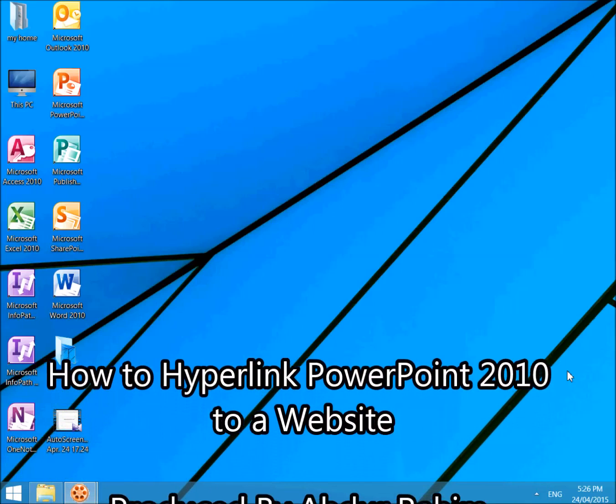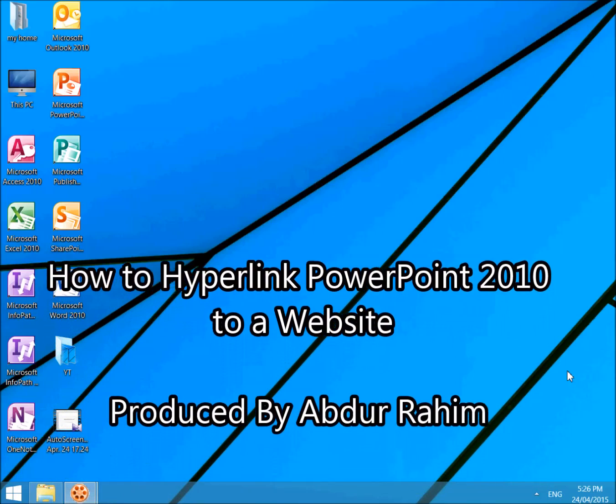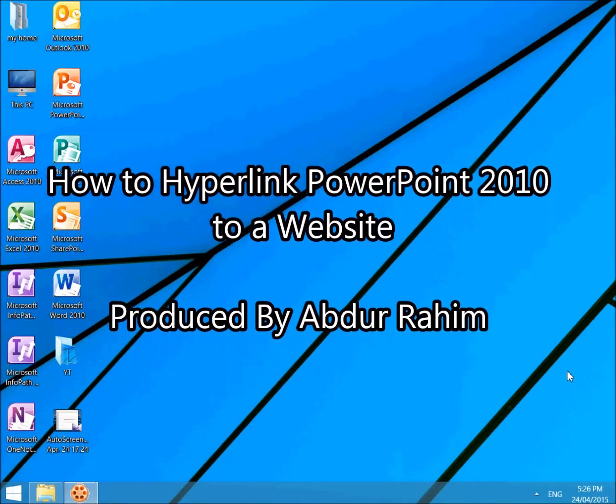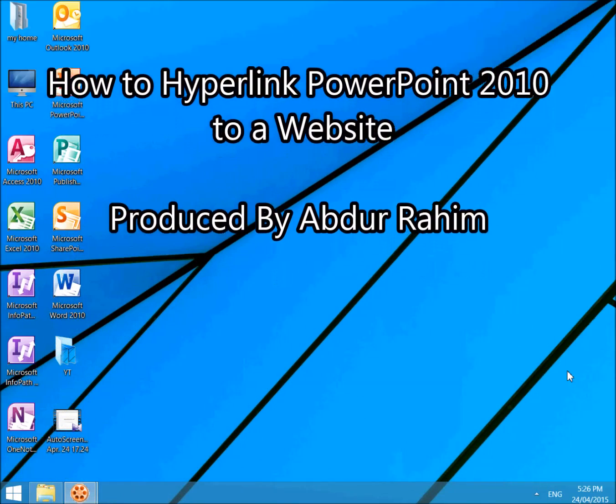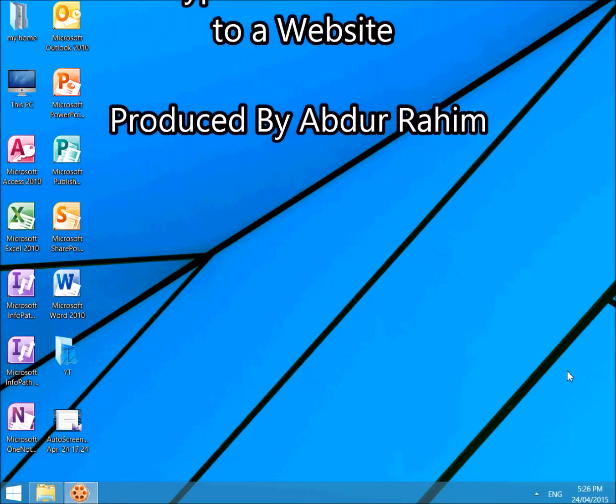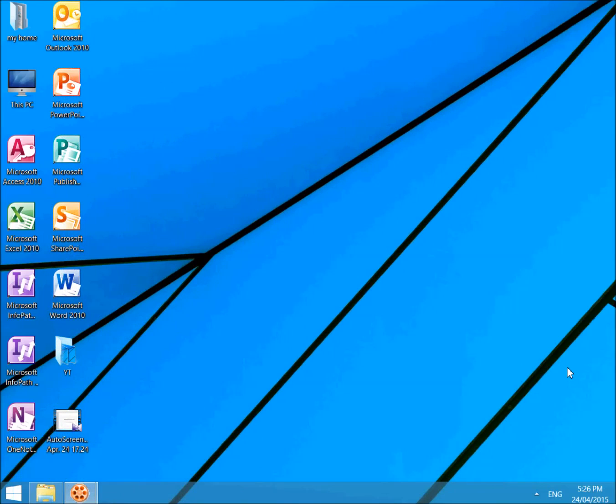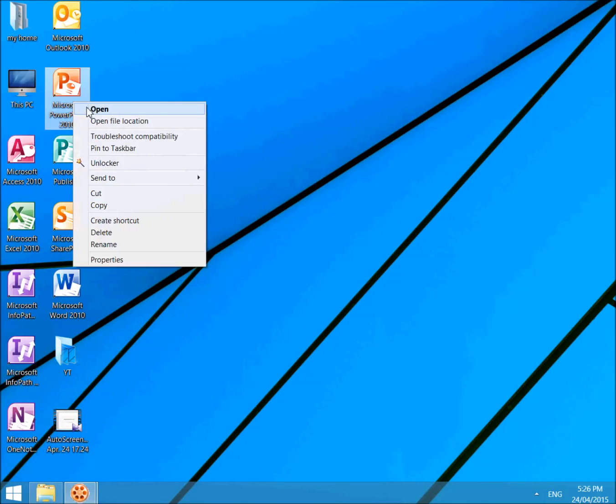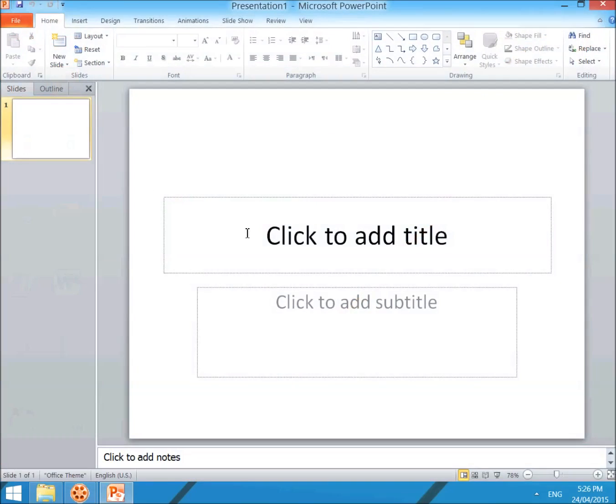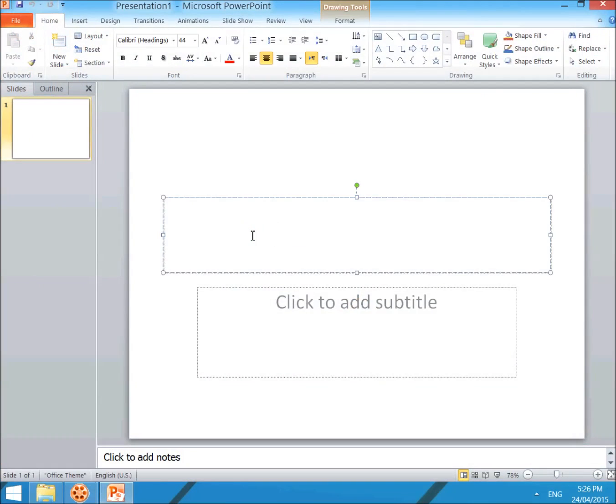Hi YouTube, now I'm going to share with you how to add a hyperlink in Microsoft PowerPoint. Let's take a look at how to do that. First, I will open Microsoft PowerPoint and type your website here.